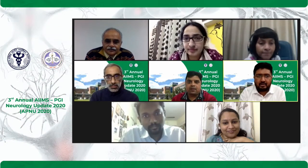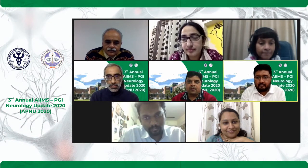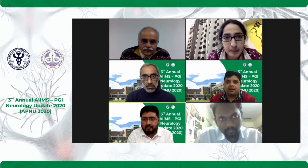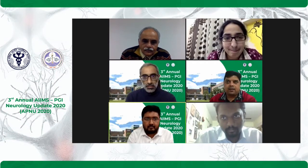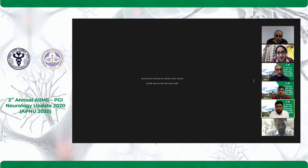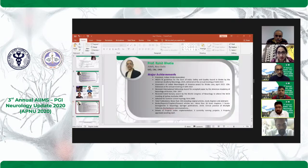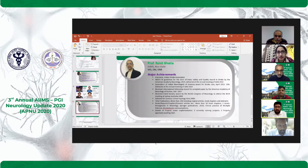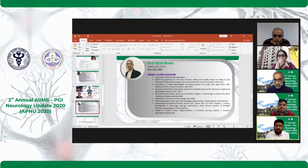Our next speaker is Professor Rohit Bhatia. He is from New Delhi and he is President of the Indian Stroke Association.